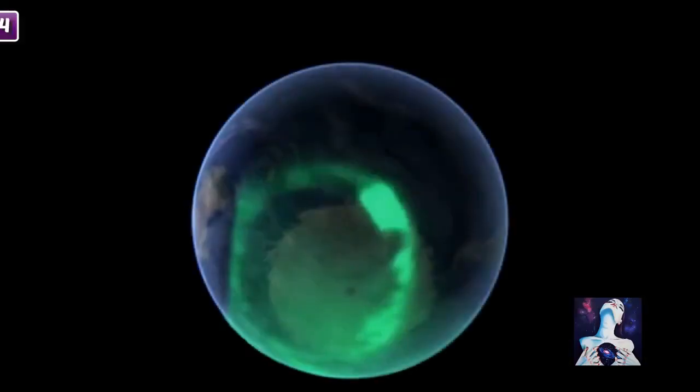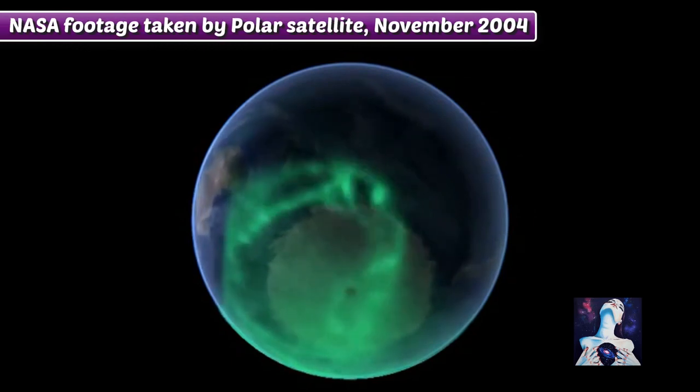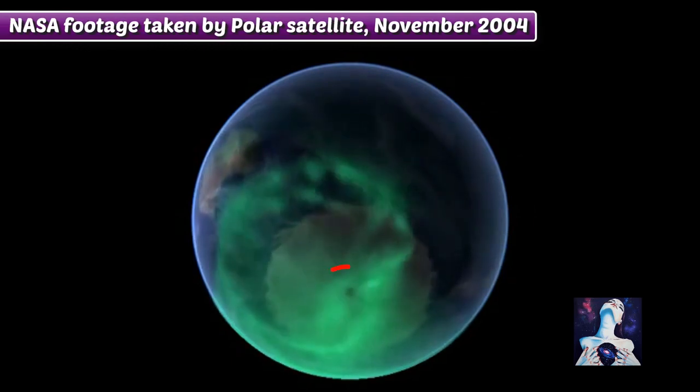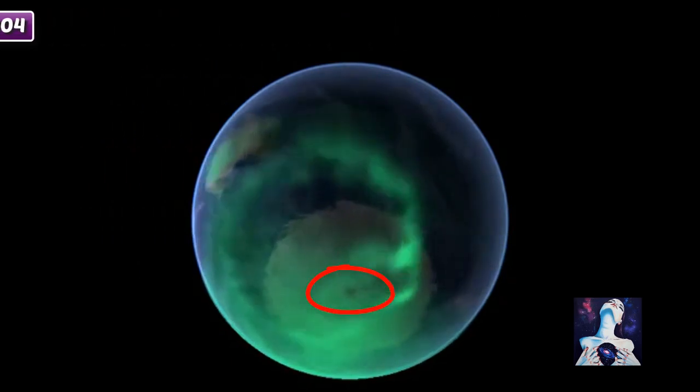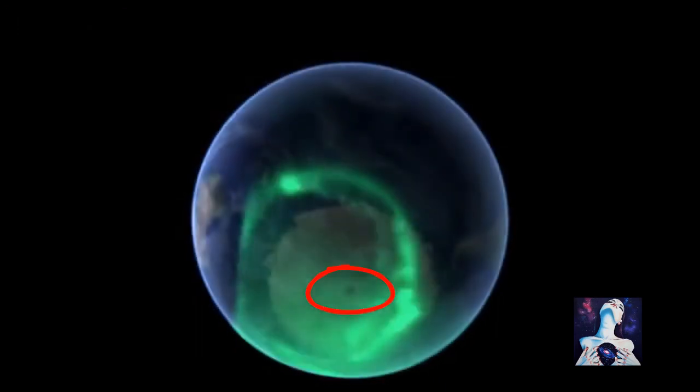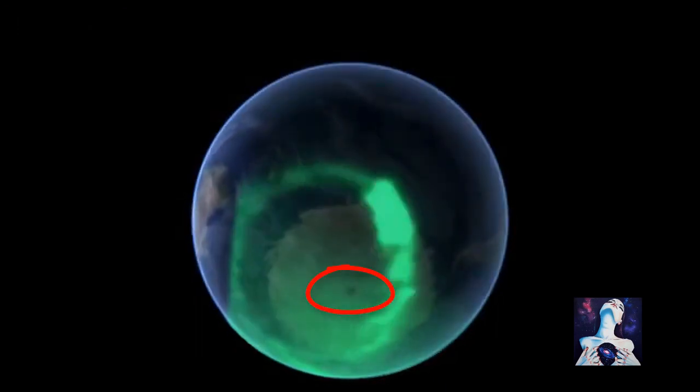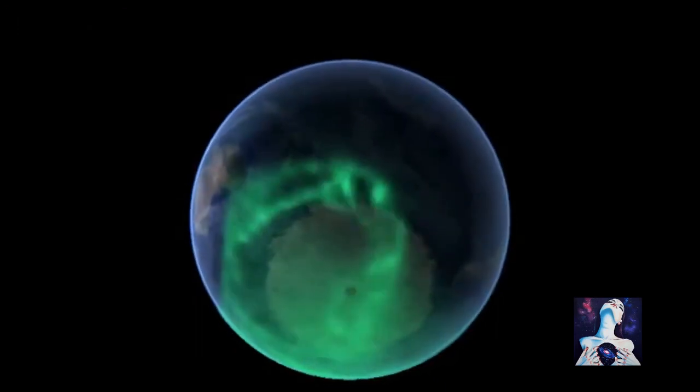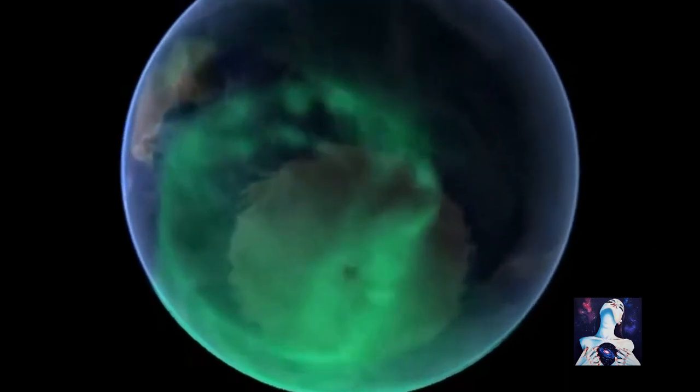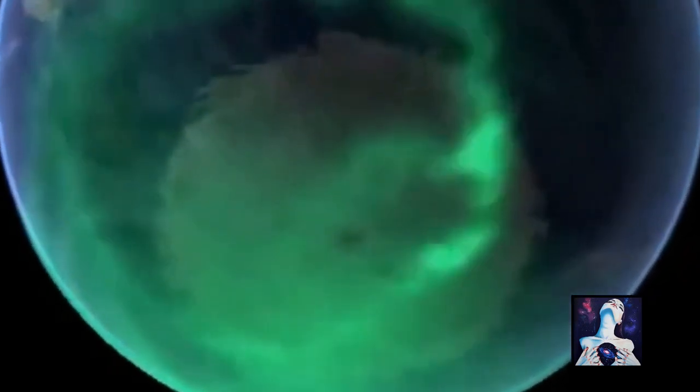Watch this NASA video closely, and you'll see that the Astralis Borealis appears to be clearly emanating from a dark point on the planet. If you overlay a map on the planet, it's exactly at the point of the South Pole.